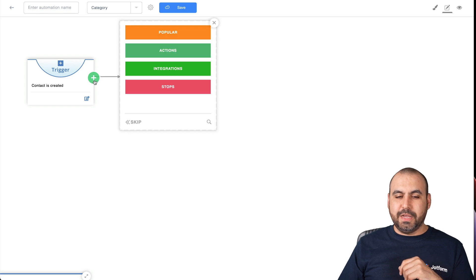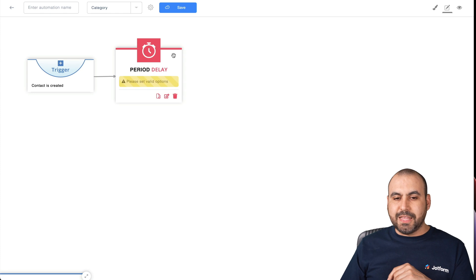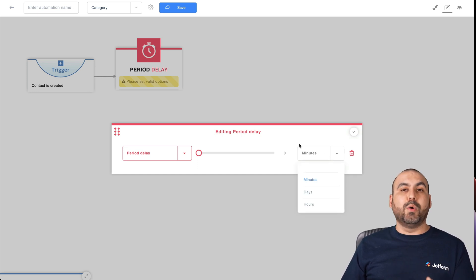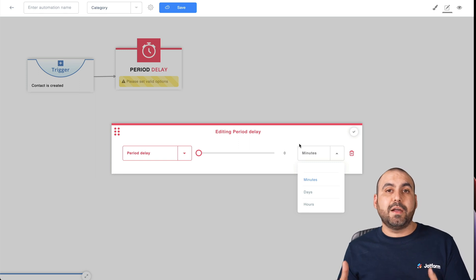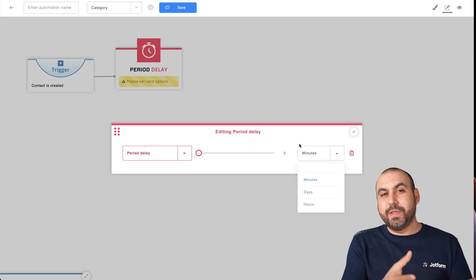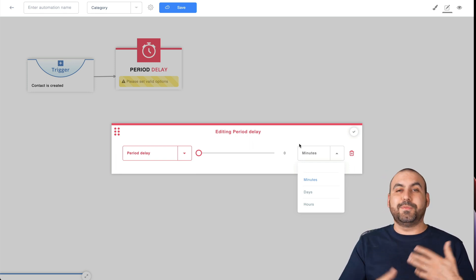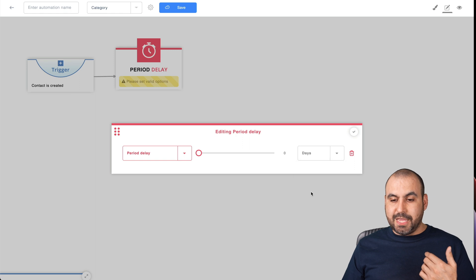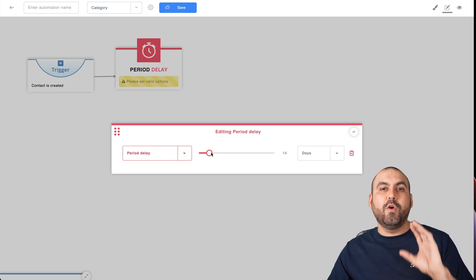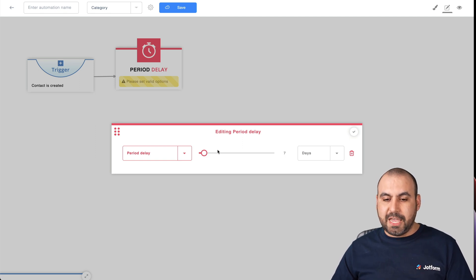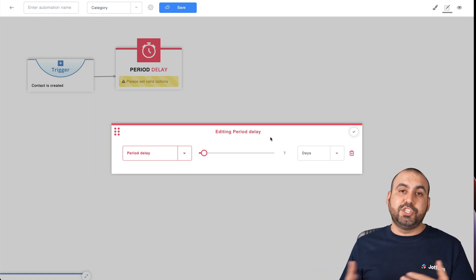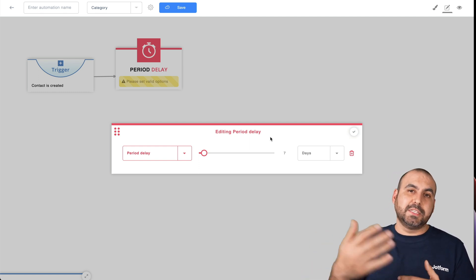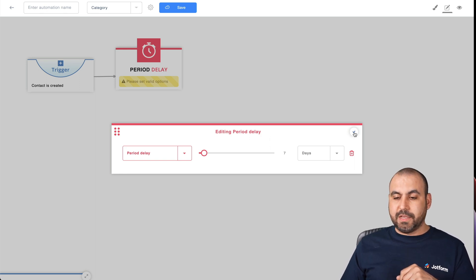Let's click the plus sign. The first thing we're going to do is add a period delay. We click on the yellow box and set the period delay — we could set this to minutes, hours, or days. We want to let our customers use the product so they can meaningfully fill out the survey. We're going to set it to days. You can set 7 days, 14 days, or 30 days depending on how long your product takes to ship and be tested. We'll keep it at seven days for now. Let's click the checkmark.